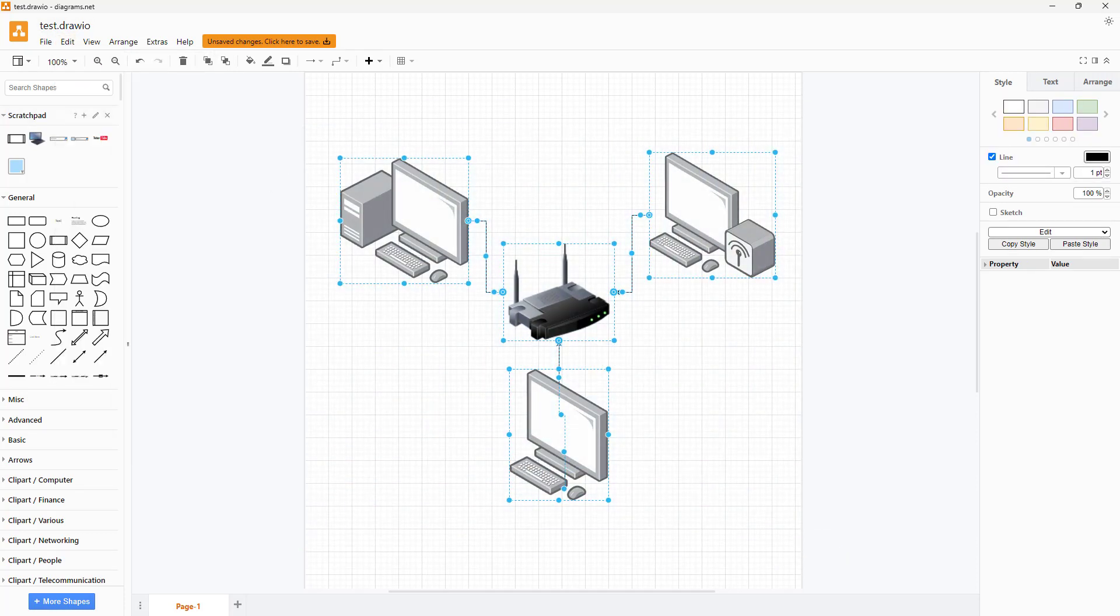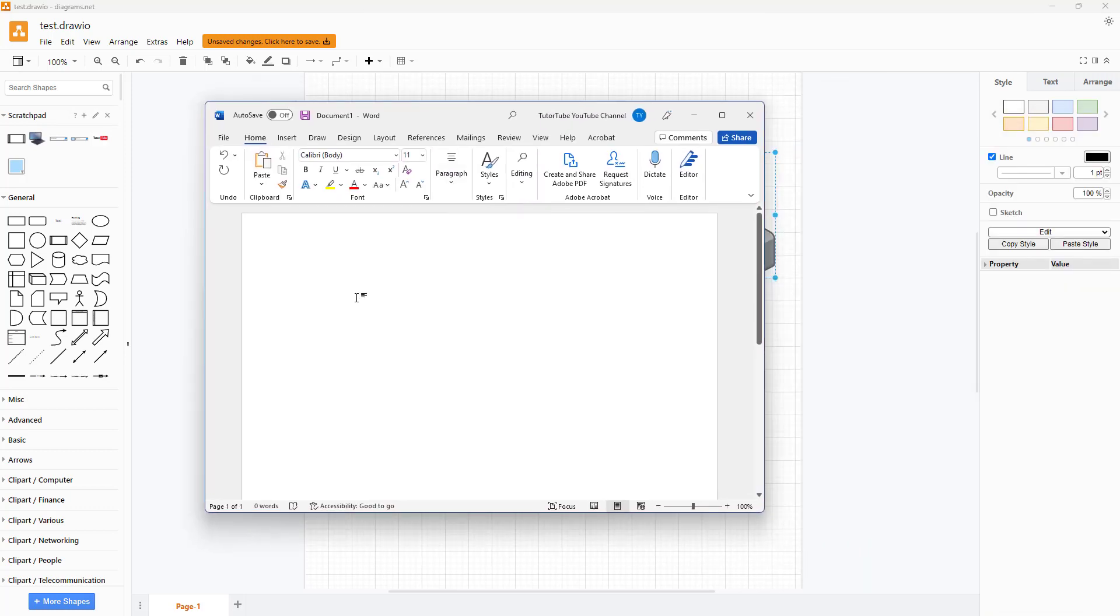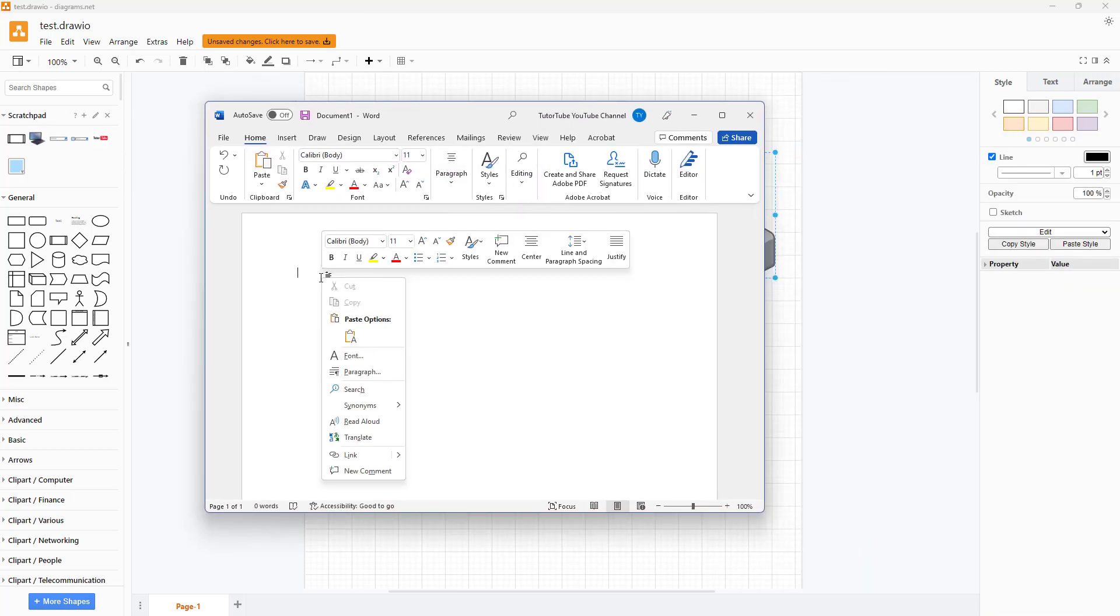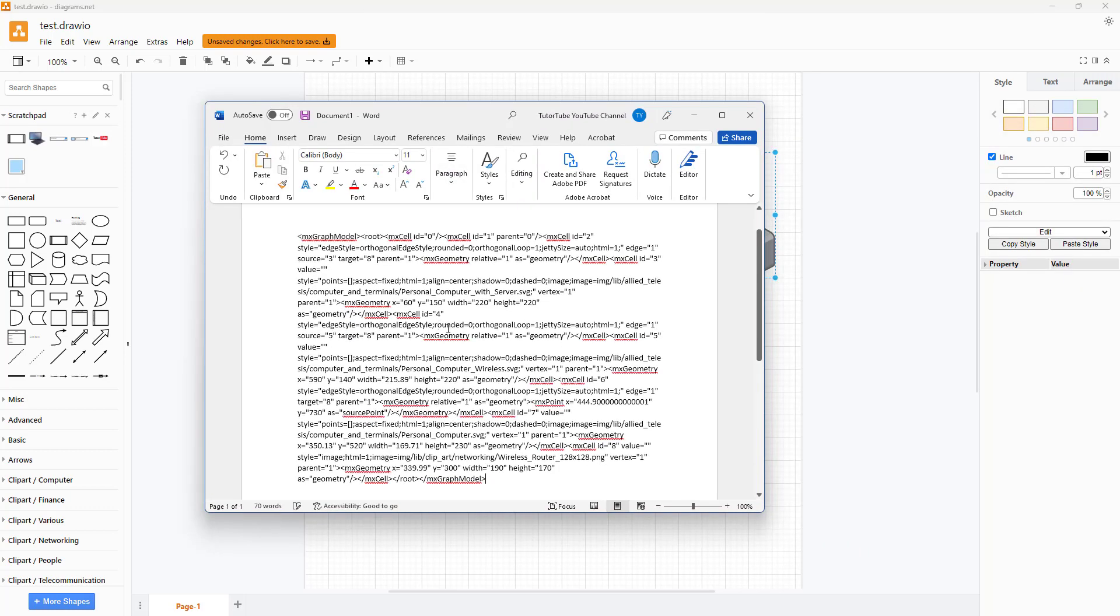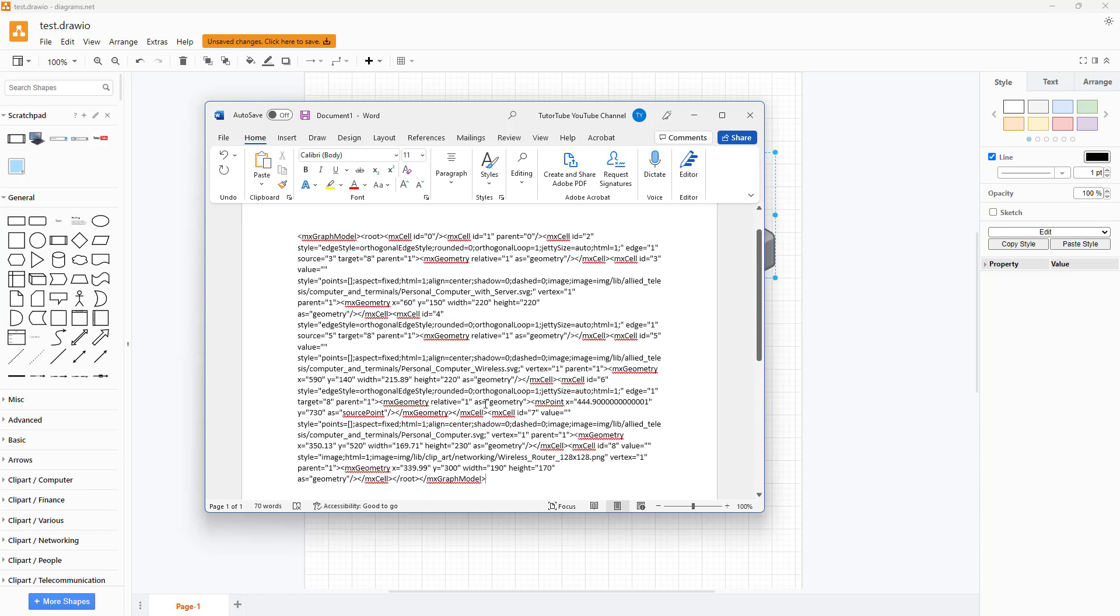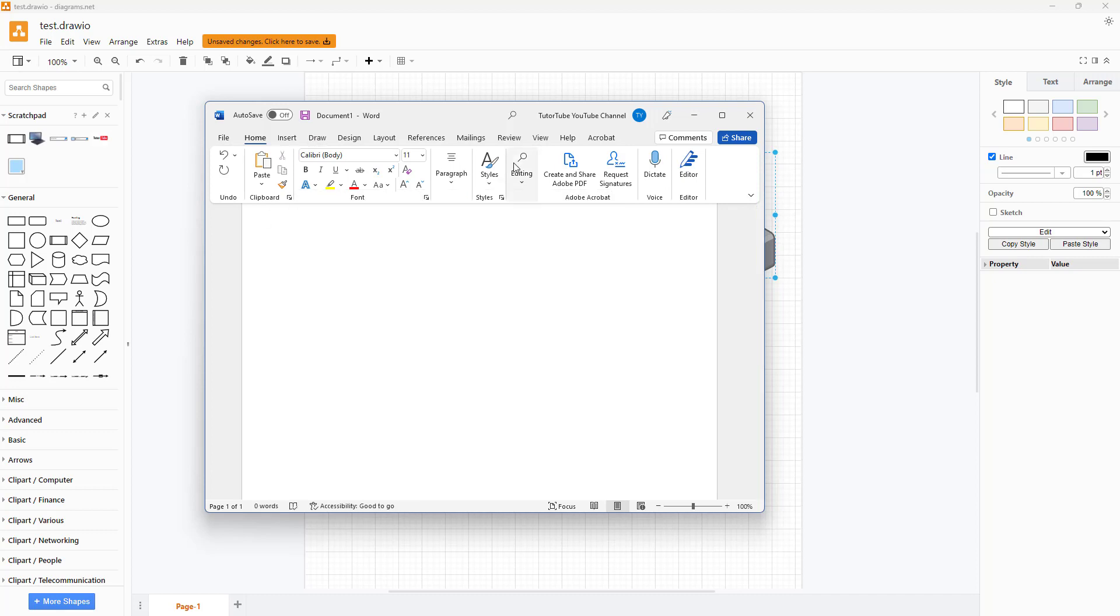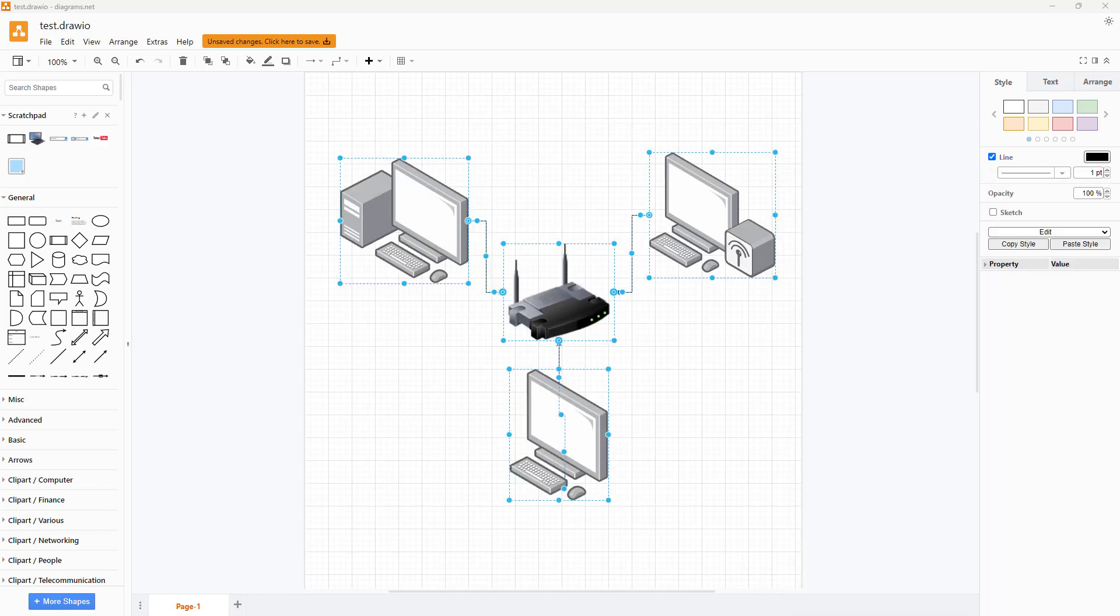So let me copy this and bring it into another application like Microsoft Word right here. Let me paste and you can see that it actually pastes out as an XML file. So this is not readable in other applications as you can see.